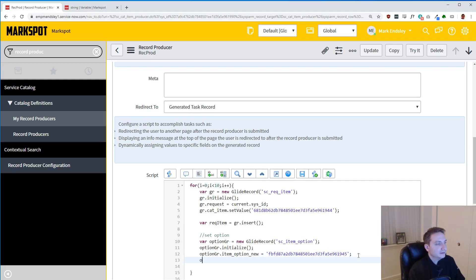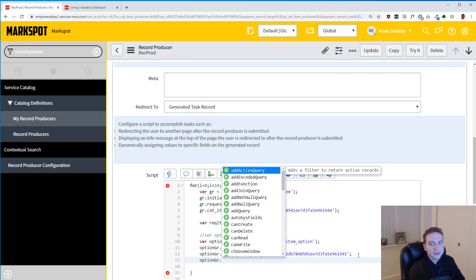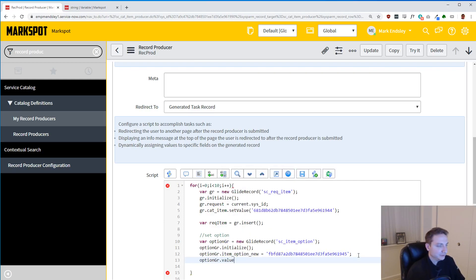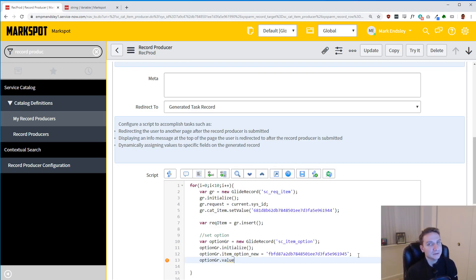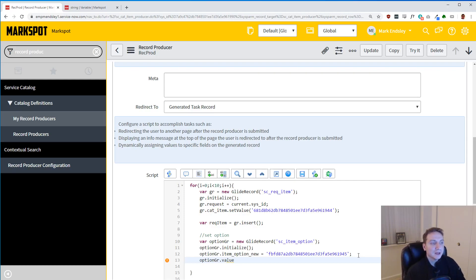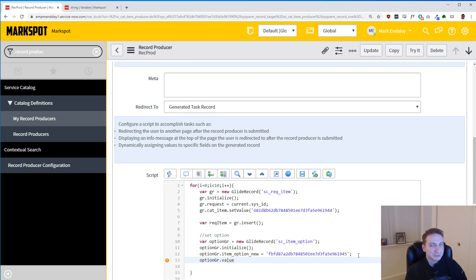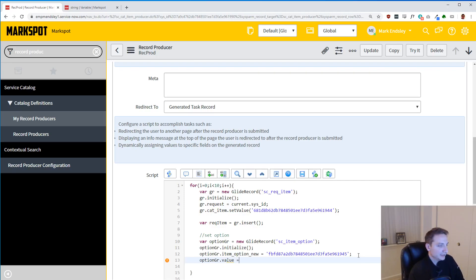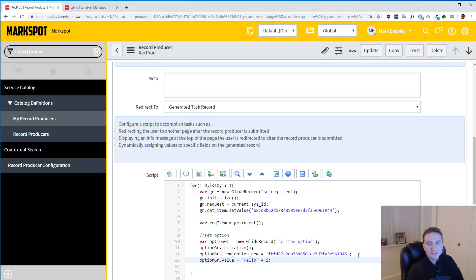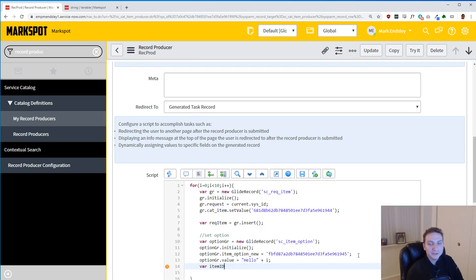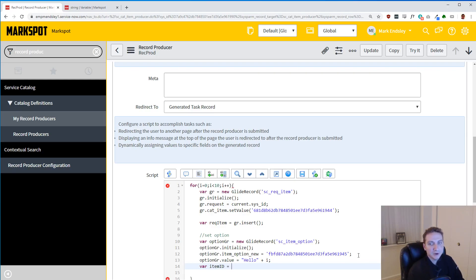So now we're going to grab that sys_id off the record. Now we can go back. And now in our item_option_new, we can assign the sys_id so that it knows what variable it's looking at. And then we're going to have to give it a value. In all honesty, if you want this to be blank, you can just not do this line. I'm going to go ahead and give it a value. When you do something like this, you're probably going to want to be getting a value from your record producer. But we'll just go ahead and give it a static value. I'm just going to say hello, and then I will do plus i just to differentiate them.